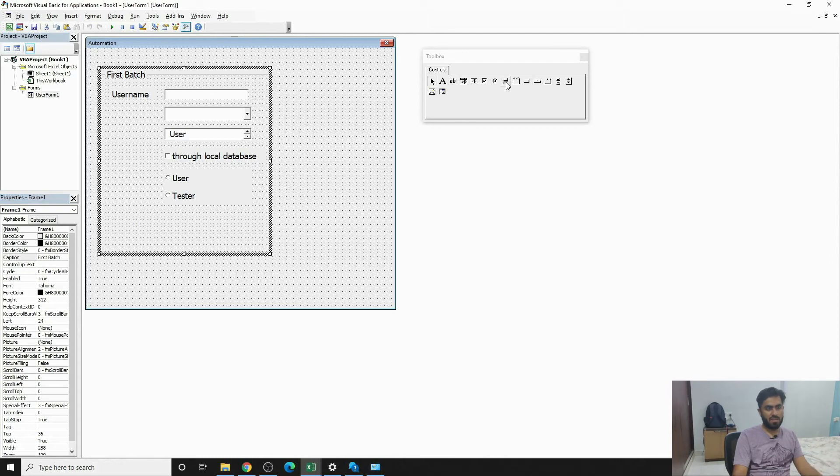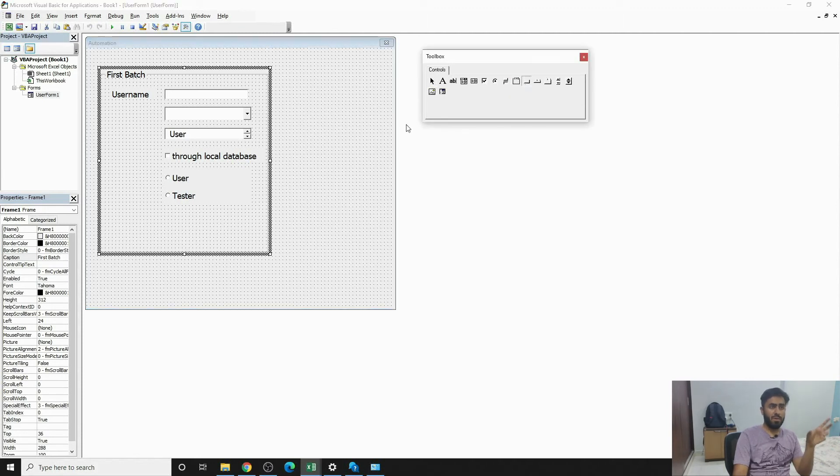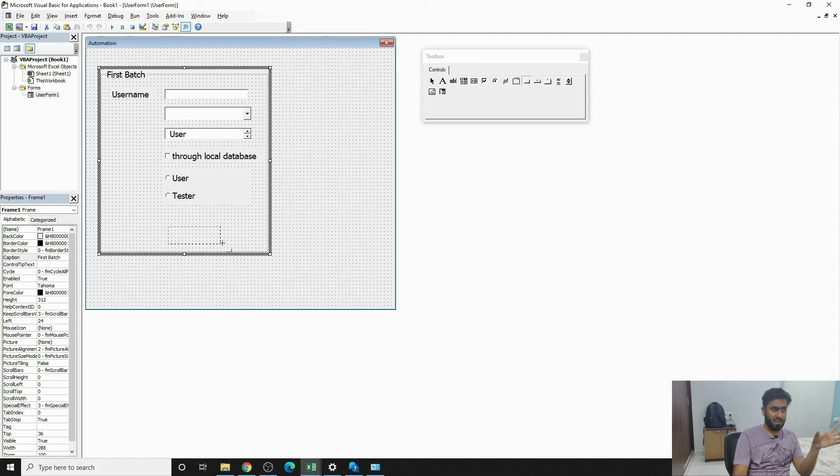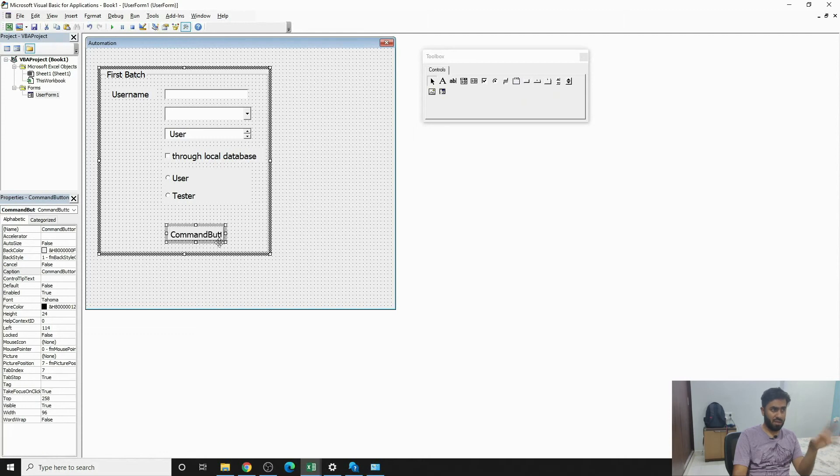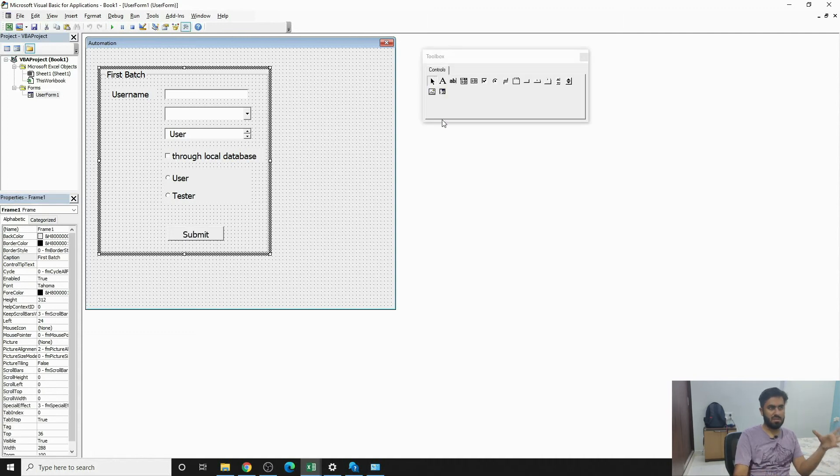You would not need toggle button for sure. We are already coding in frame and putting things in frame. You would need a command button for sure to submit the form that we are just making. So instead of Command Button 1, you can write Submit. So this is how you submit stuff.